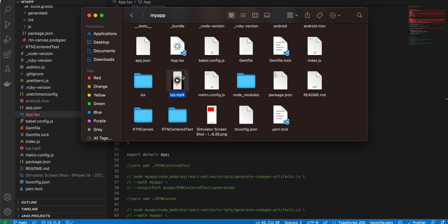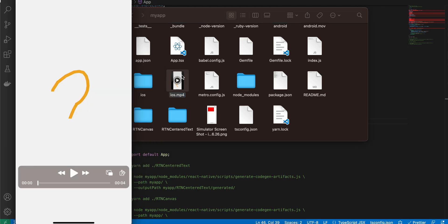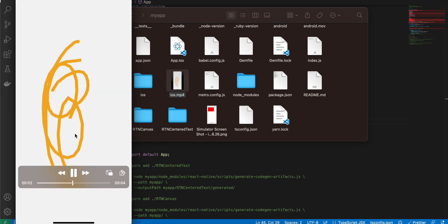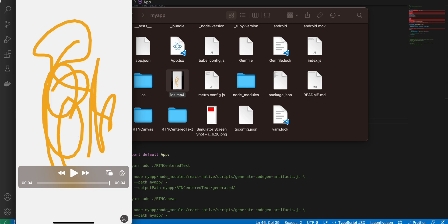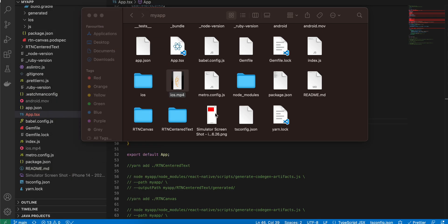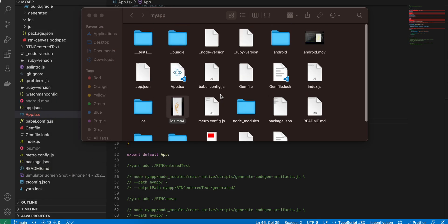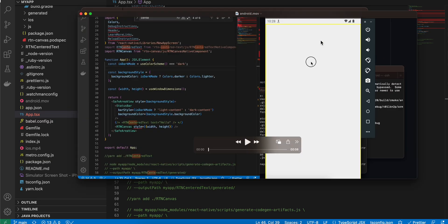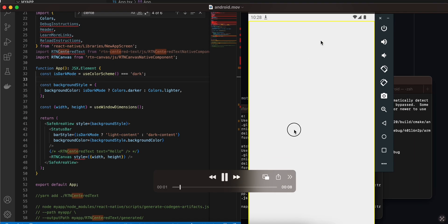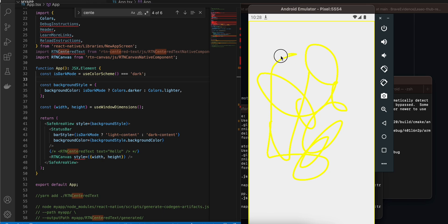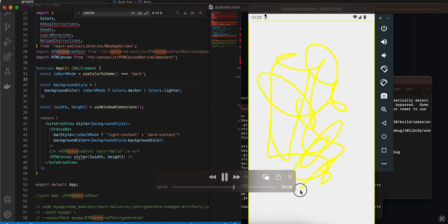This is how it looks on iOS — you can draw anything on the screen and it works. The same applies to Android as well — drawing anything on the screen works.